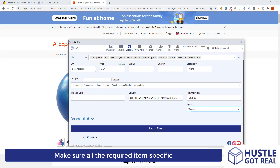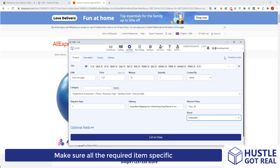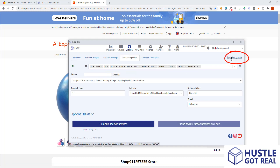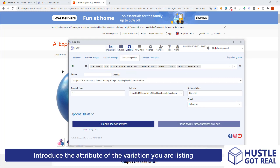Once all the fields are completed, we can see that on the top right corner we have the variations mode. We select it and click it, and now we are ready to list variations.